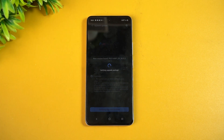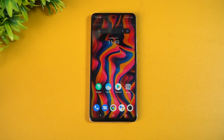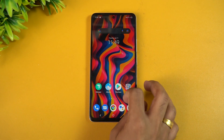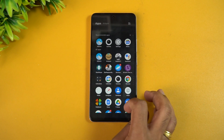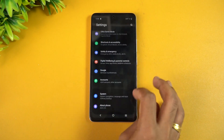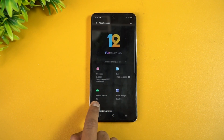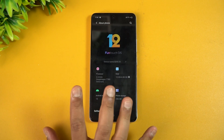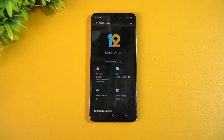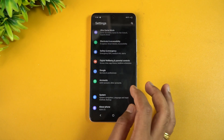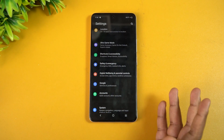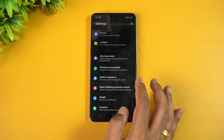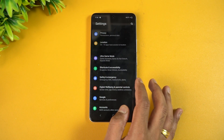We have now upgraded the iQOO Z5 to Android 12. Going into Settings > About Phone, you can see Android 12 is now running. Funtouch OS 12 was already there, so no change in that aspect. You will now get the new Android 12 based features, since the Funtouch OS 12 features were already present on this device.